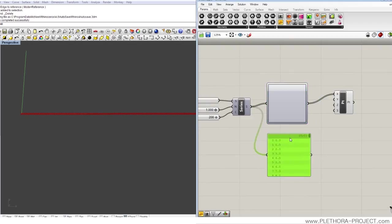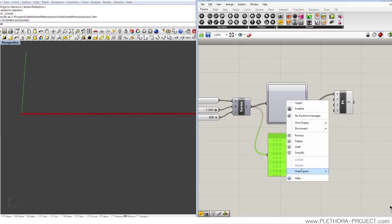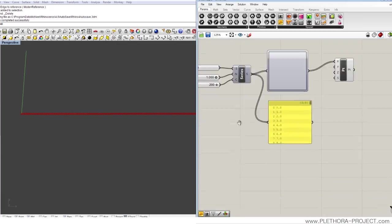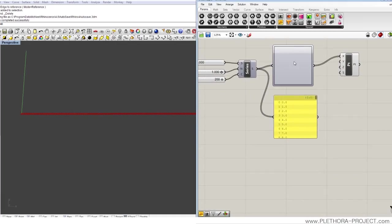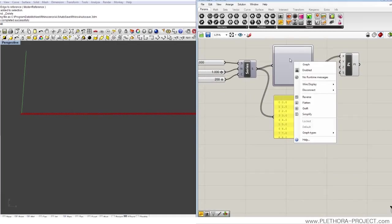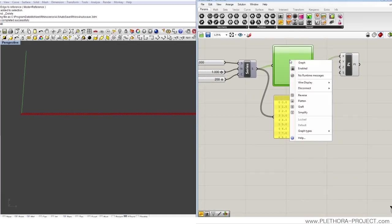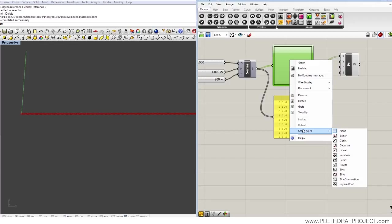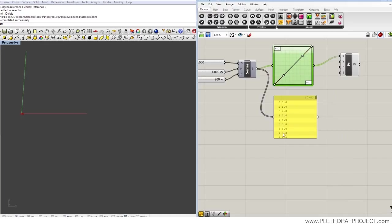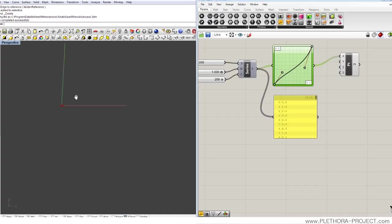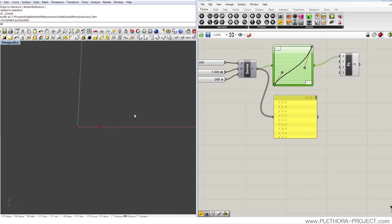This graph mapper right now is not doing anything, so we can start maybe changing the graph type. We can right-click on it and say graph type, and then we could start doing something like, maybe let's do a Bezier. This is a very simple one, and you'll see that we can basically play with it. But you see that this is actually not doing much.